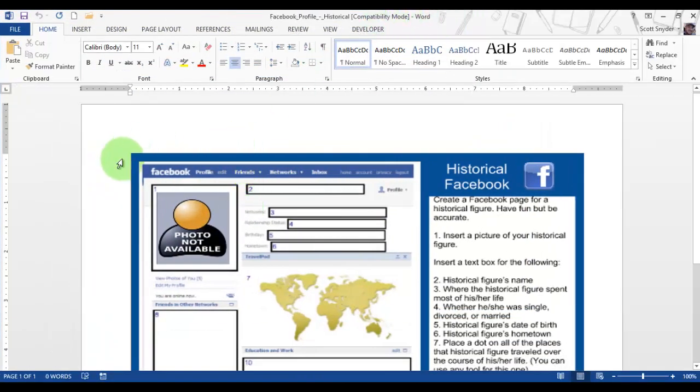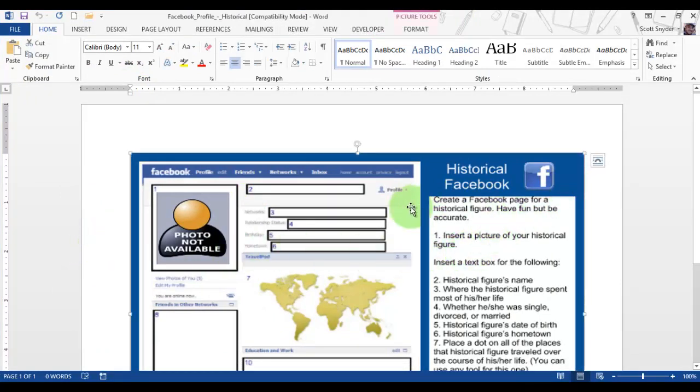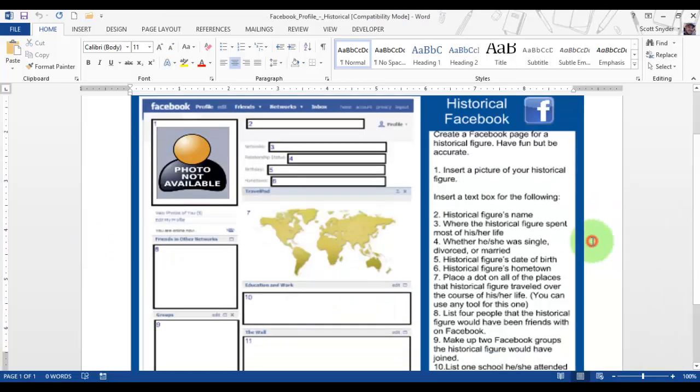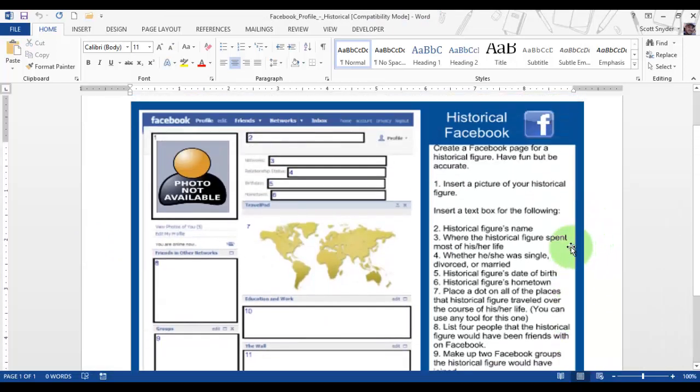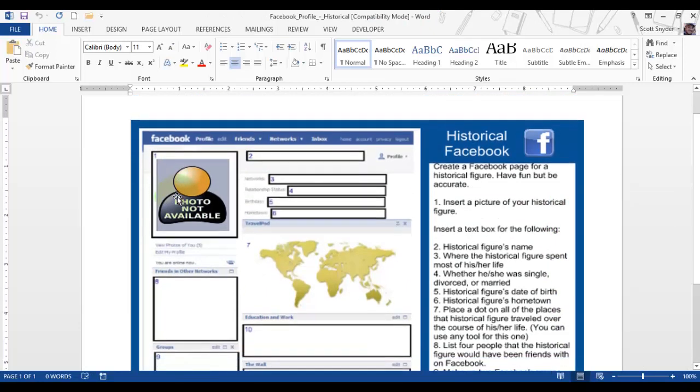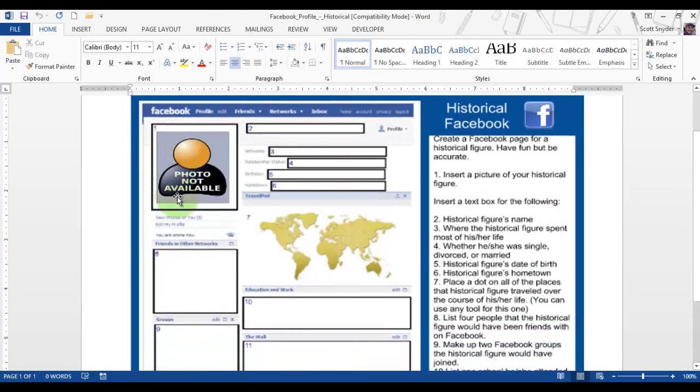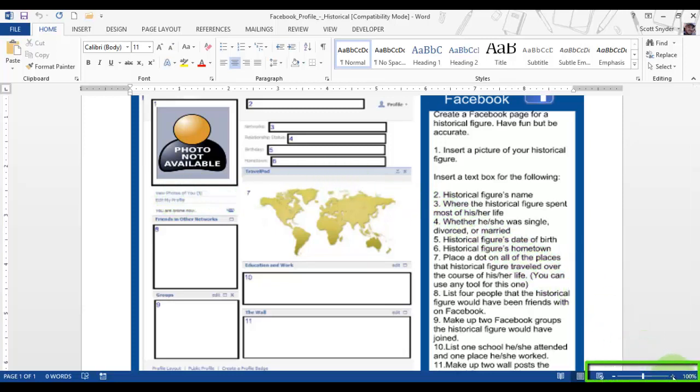Here you can see we have just a picture of a Facebook page, and so we are essentially going to be inserting things over this and using it to create a Facebook profile.